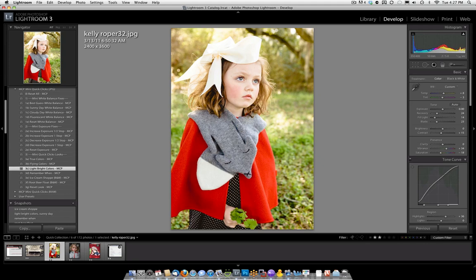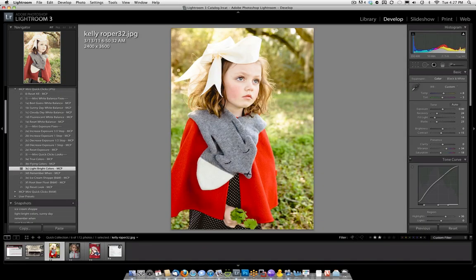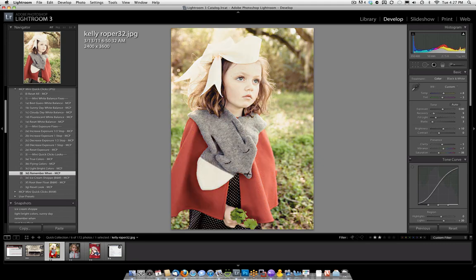Another little tip: in this Navigator section, you can actually get a preview. When you hover over a preset, it will show you a small preview. I'm liking what I see in that preview right now when I hover over Remember When. So I'm going to click it, and I like that version a lot.